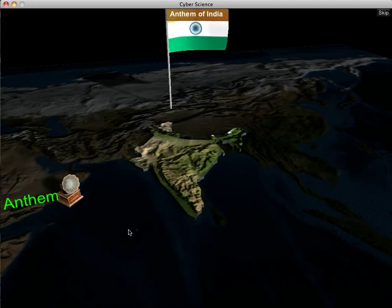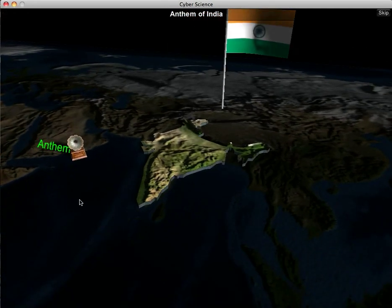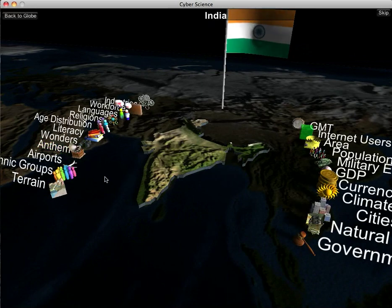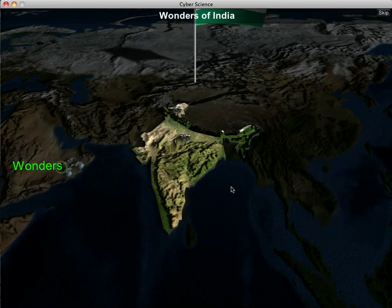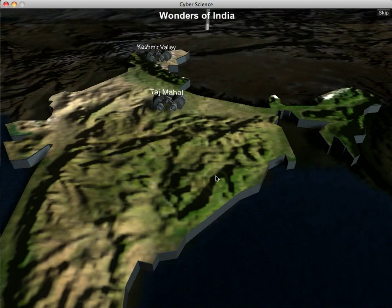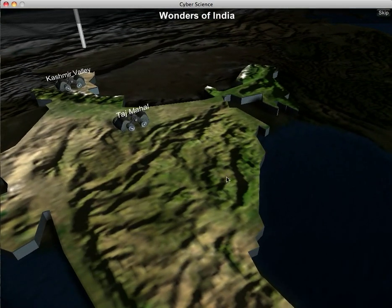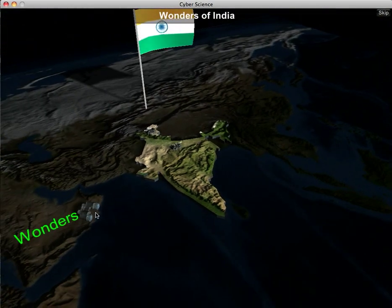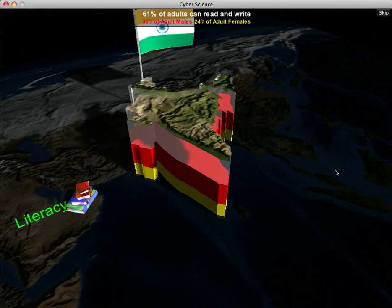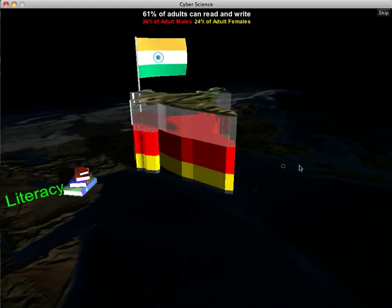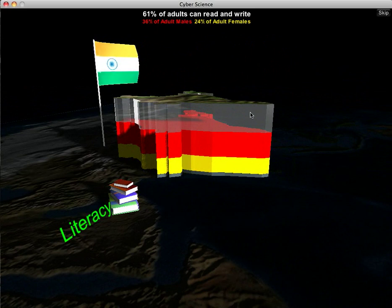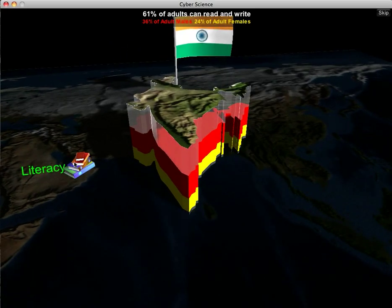Here's India's anthem — we won't listen to the whole thing. The next category is wonders. India has two wonders listed: the Kashmir Valley up north and the Taj Mahal. The next fact is literacy. According to our data, 61% of adults can read and write. Of that 61%, 36% are males and 24% are females, represented in the column graph.